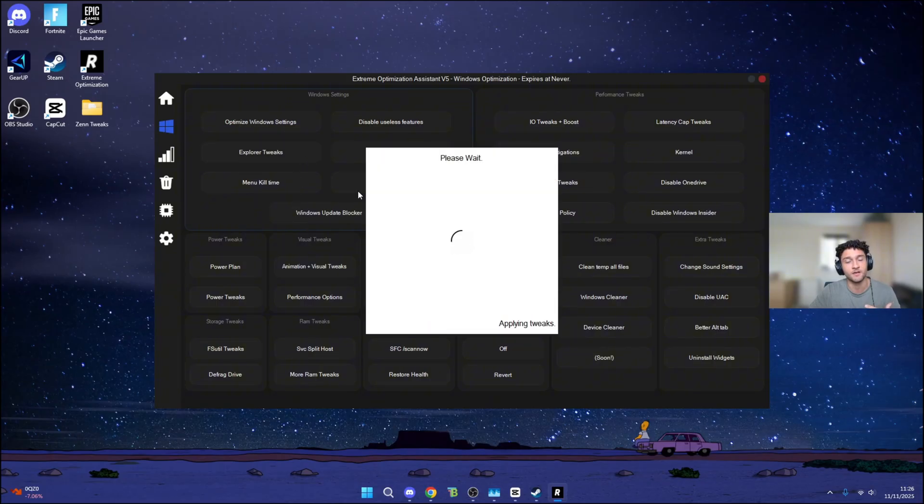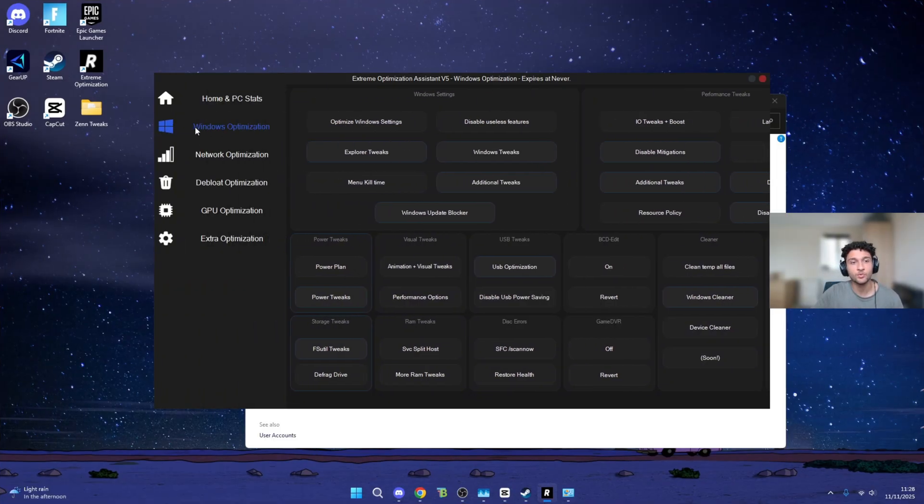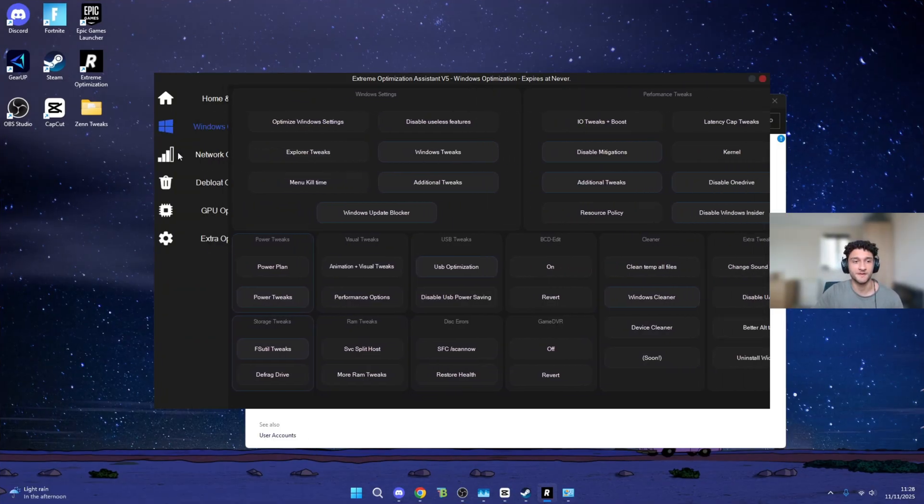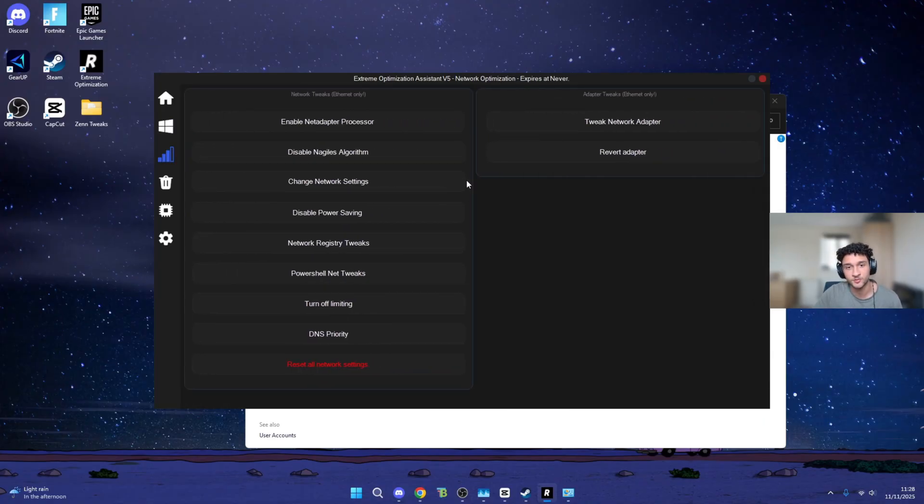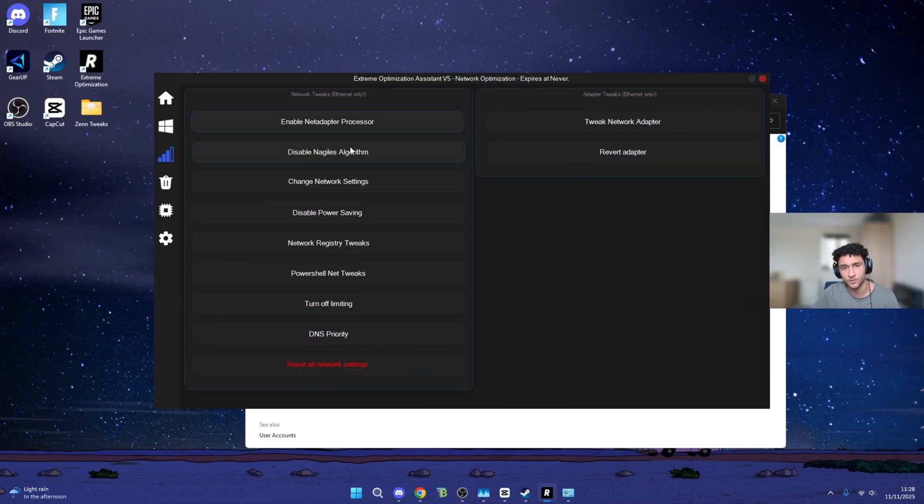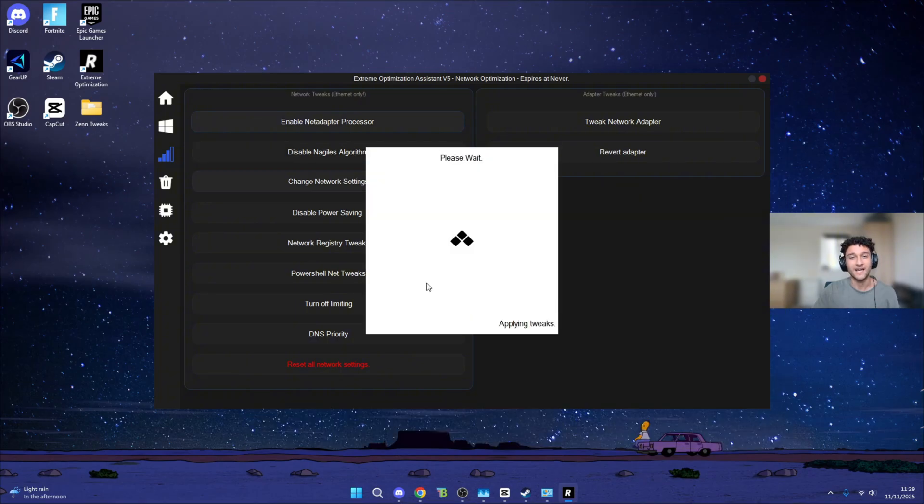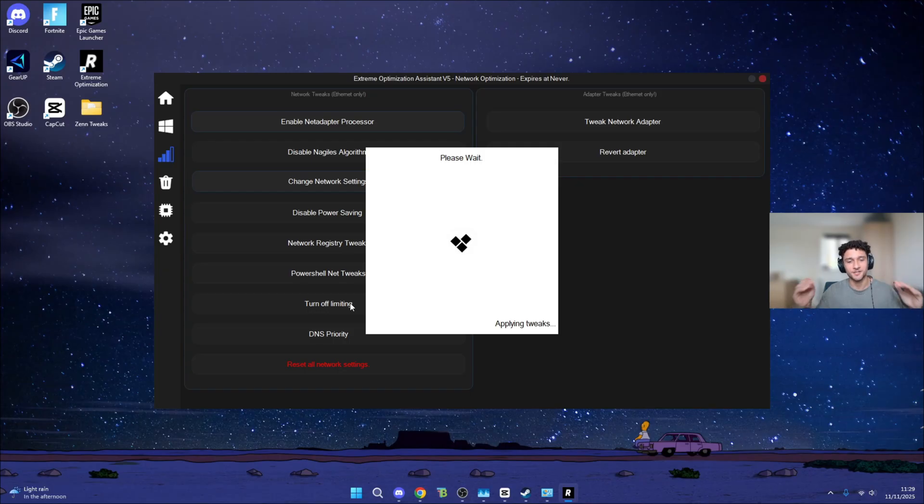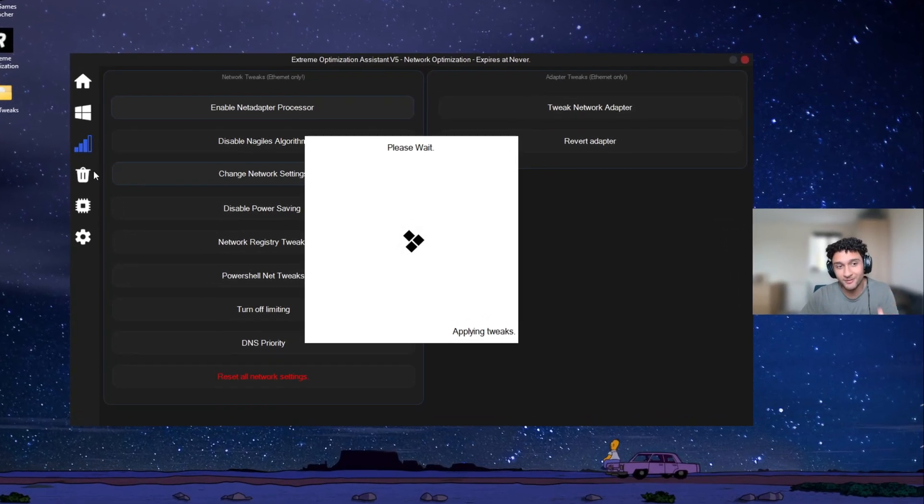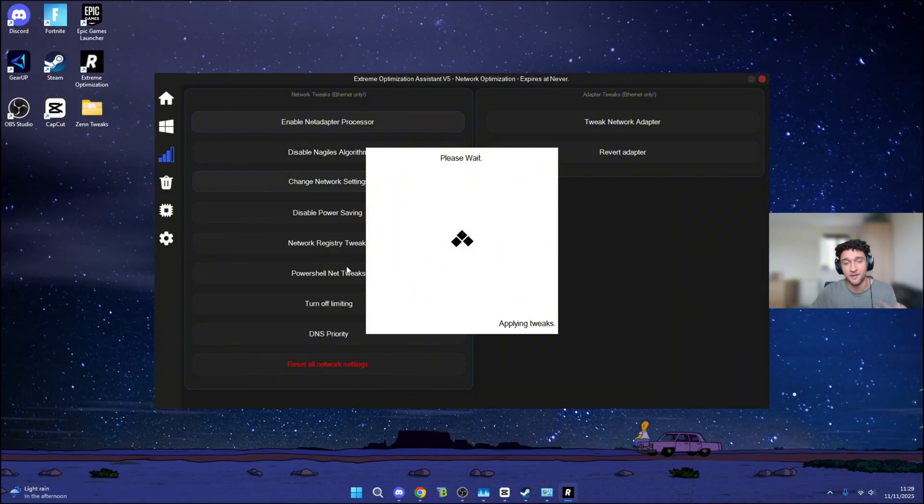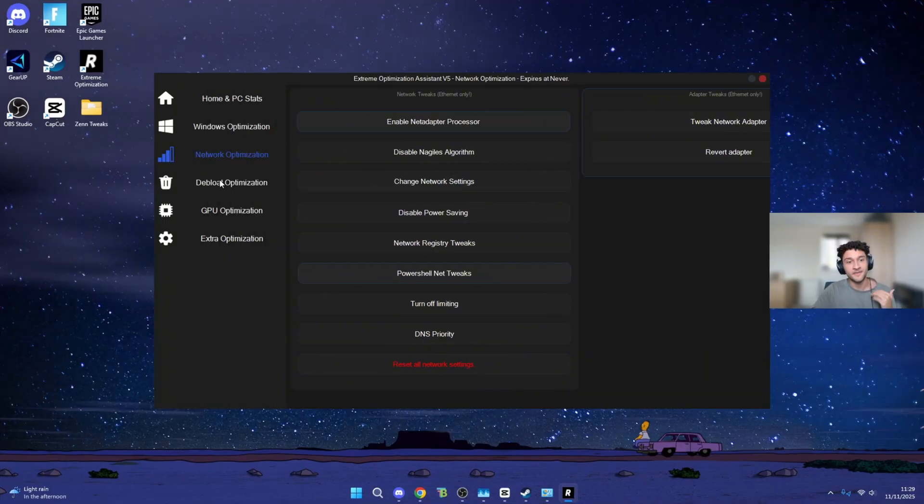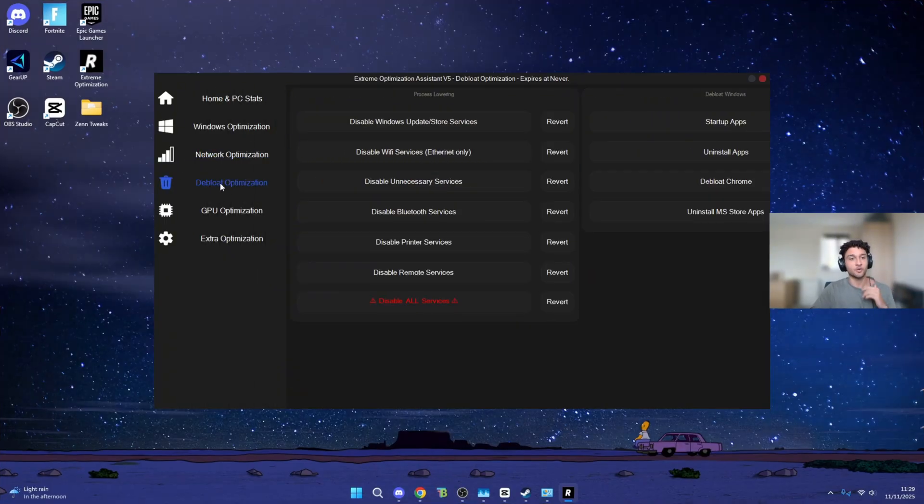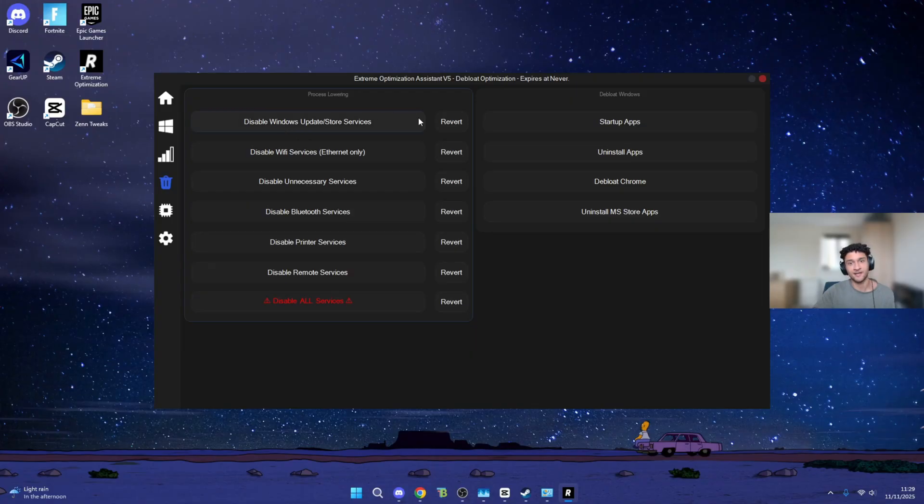Now that I've done all of the Windows optimizations, we can move on to Network Optimization to make sure we get the lowest ping possible. Honestly, it's so simple to use. Just like how you guys are curious right now, I have such high hopes for this. There are so many tweaks within this app. Genuinely, I'll be surprised if nothing happens. And now that we've done all of the network tweaks, we can now go on to Debloat Optimization.